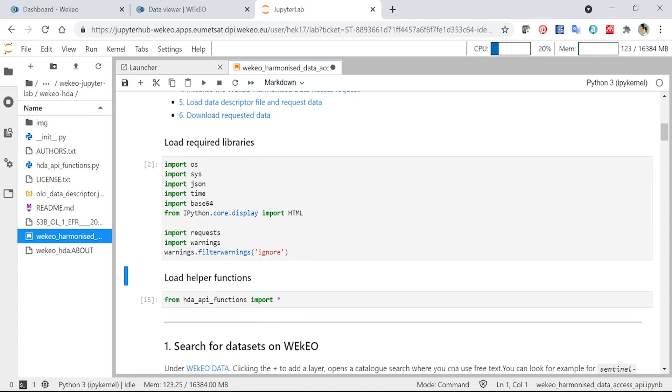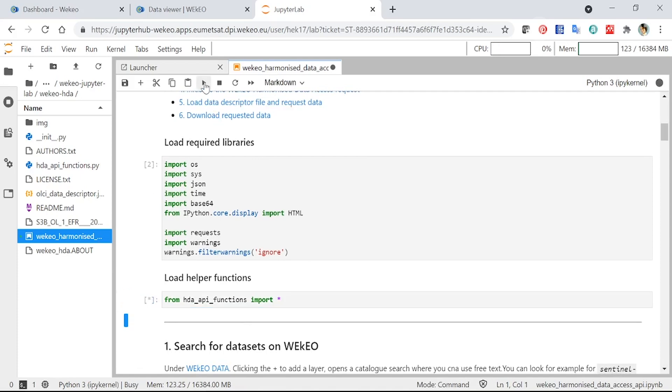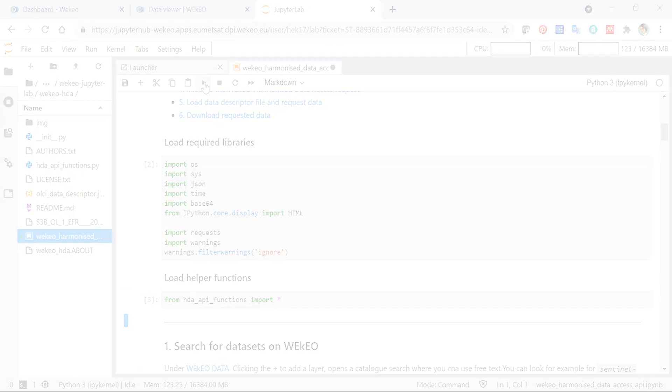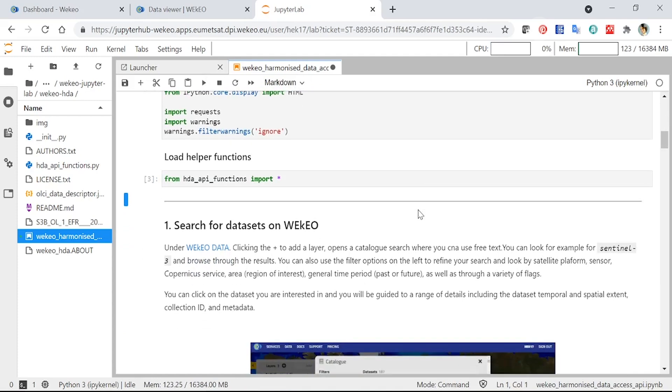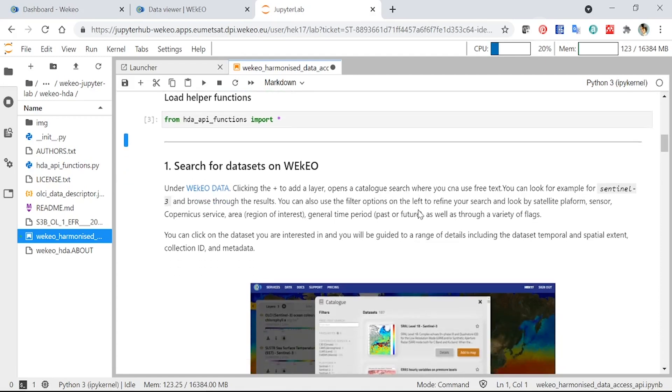The next box we're going to import some further functions that we've written ourselves in order to work with the Harmonized Data Access API. So I'm going to click that one too. And the rest of the notebook works through the steps that you would need to undertake in order to access data in a programmatic way through the API.